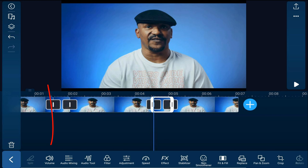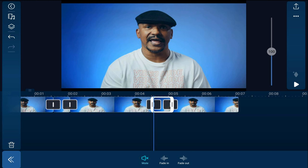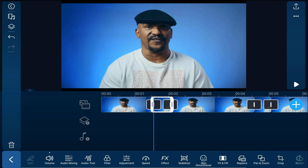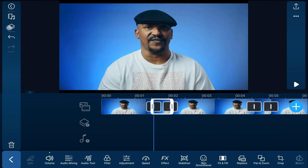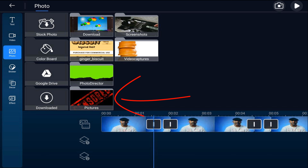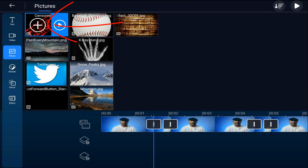But people can still use their imagination and read your lips, so we're going to cover up those lips whenever the bad language was said. We're going to tap on the second clip where the bad language was said, make sure our playhead is at the beginning of that clip, then tap on the overlay icon, tap on photo, and go to the location on our device where the photo is located. Tap the photo we want to use to cover up his lips and tap on the plus sign.